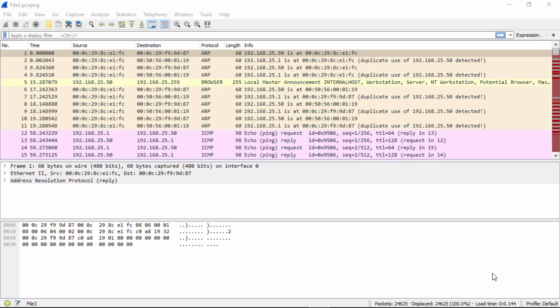In this section we're going to review the file file3.pcapng. So if you haven't opened Wireshark already, please do and open the file3.pcapng capture file. You can follow along or watch me and then work on it after you see me do it.